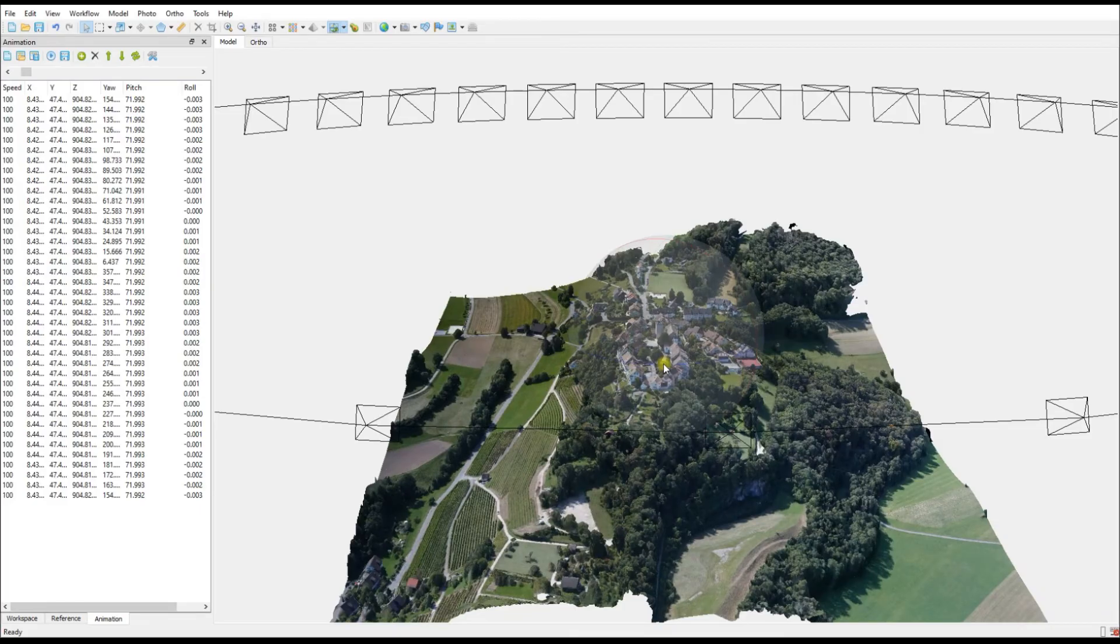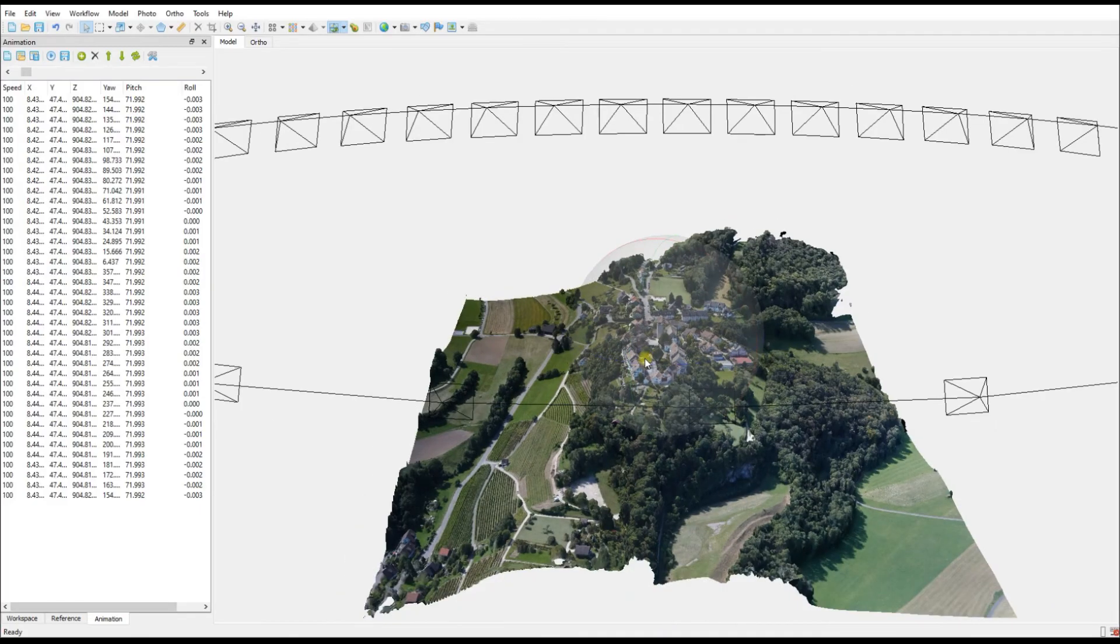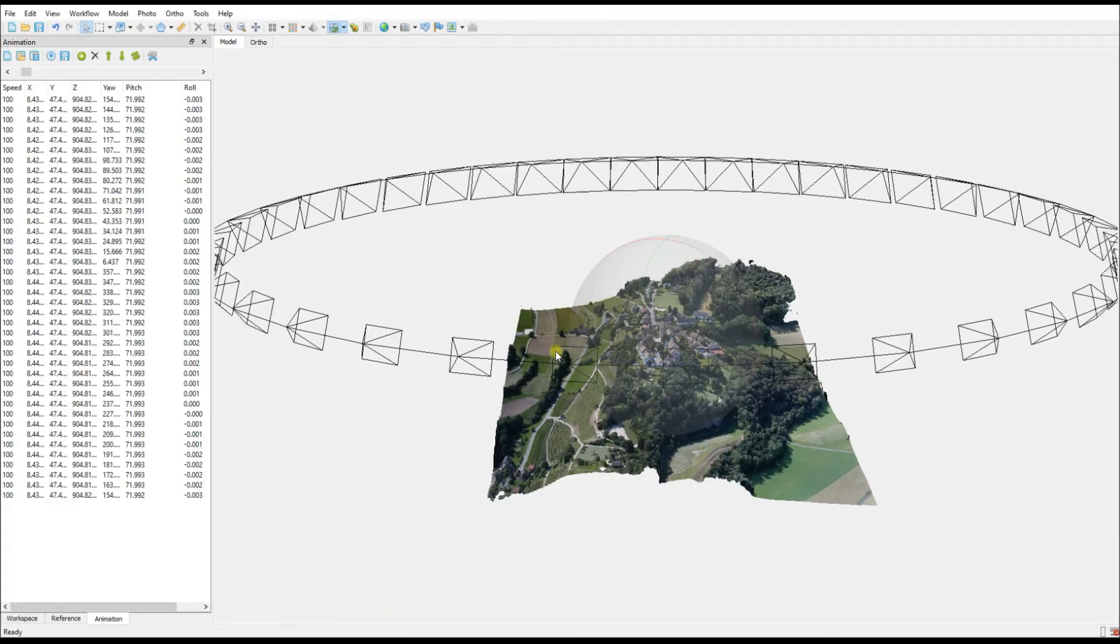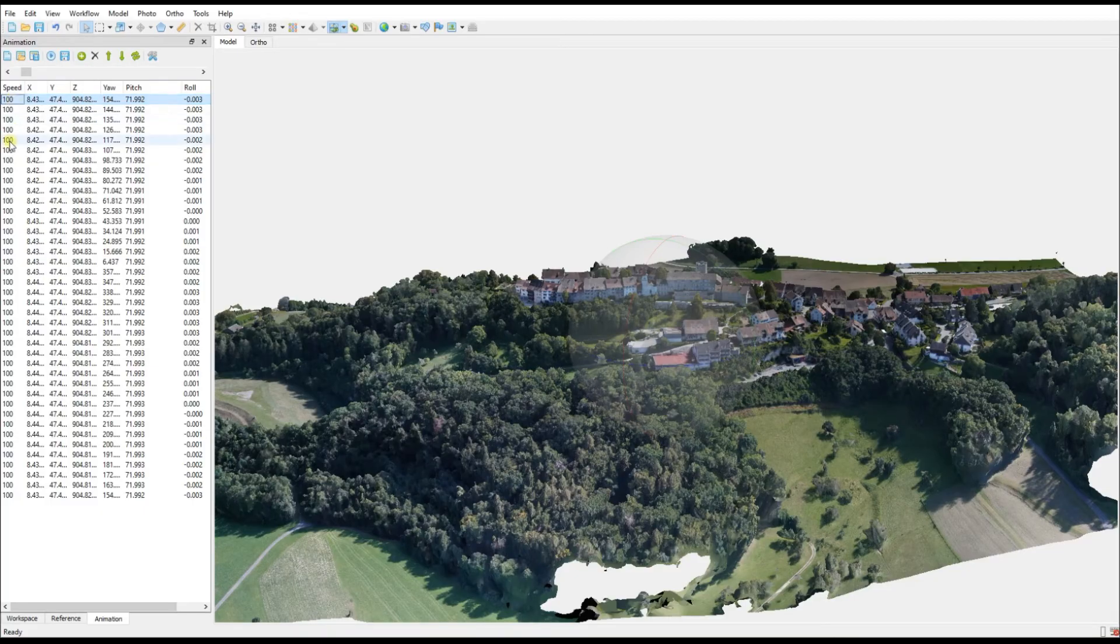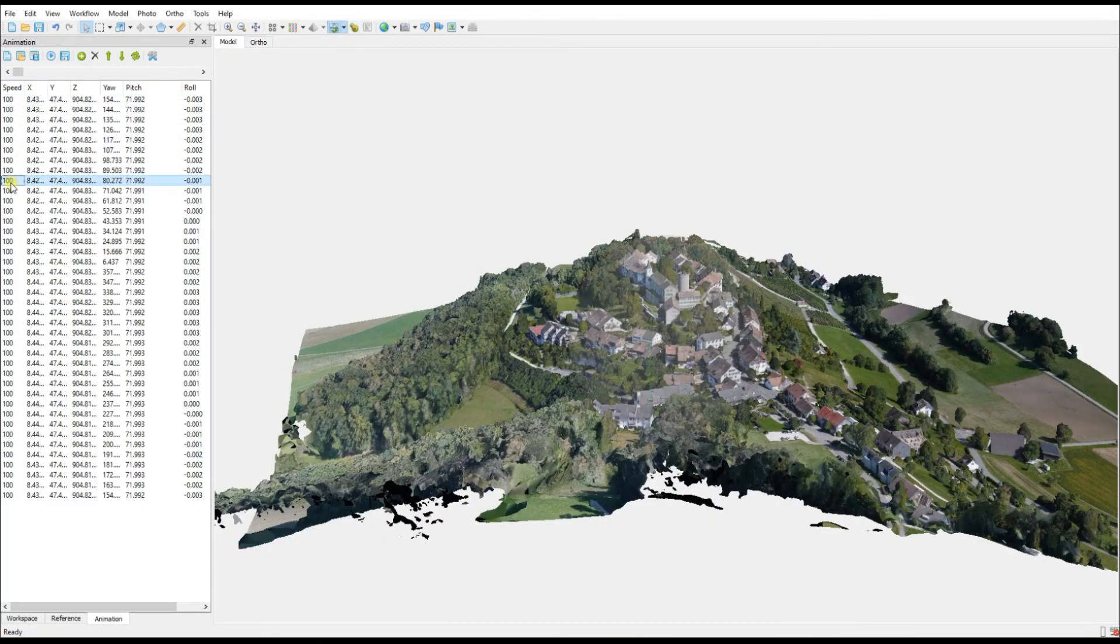For this horizontal fly-through, on the left-hand side of the screen you can see the 40 elements or the 40 keyframes that it has created. If you go to any of these keyframes and double-click on them, you'll be able to see what the video would be viewing at that point in time.